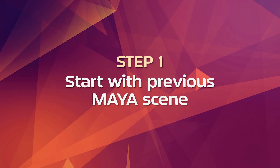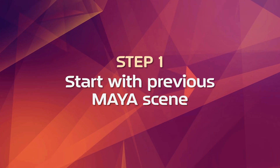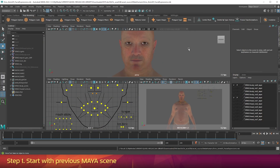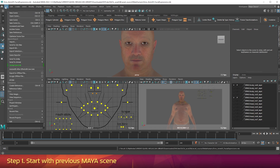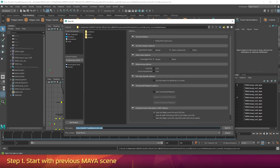Step 1: Start with your previous Maya scene. If you're following along with this video series you'll have a scene in Maya called Erno Anim05 Facial Expressions. Go to the File menu, go to Save Scene As, and save this as Erno_anim06_position_cameras.